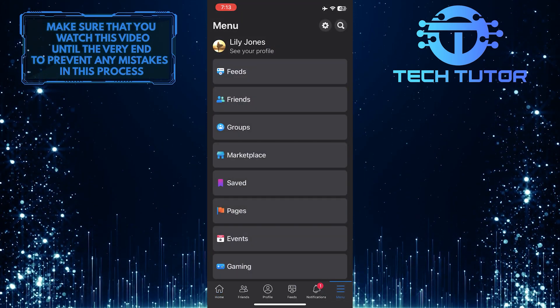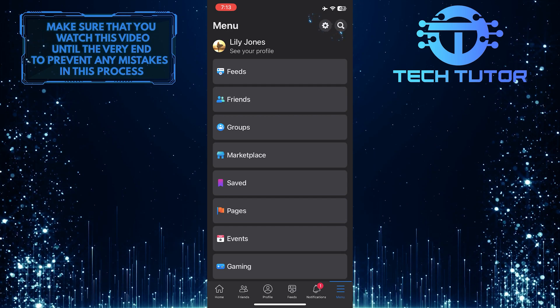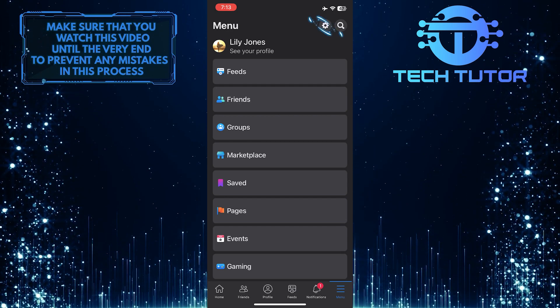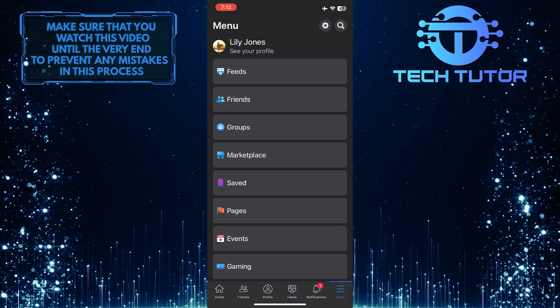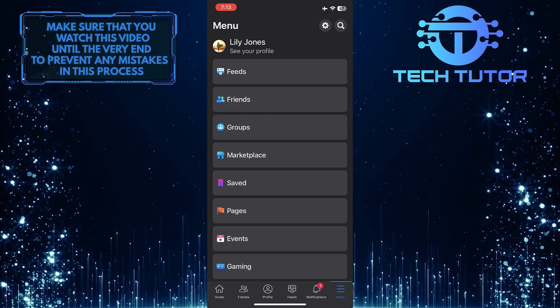Once you are on the menu page, tap on the gear icon at the top right corner of the screen to go to Settings.